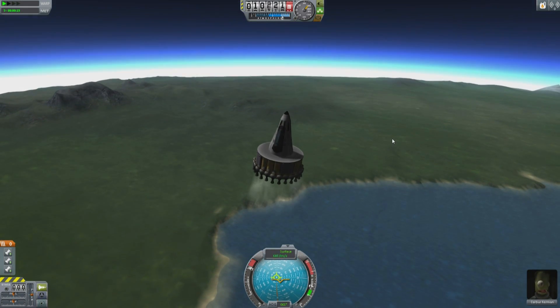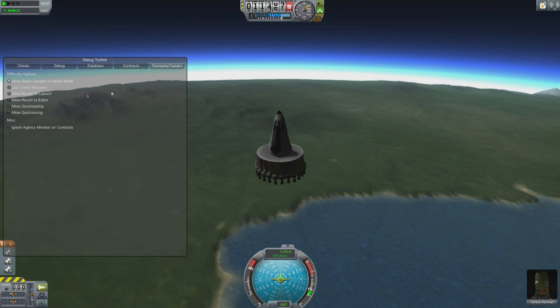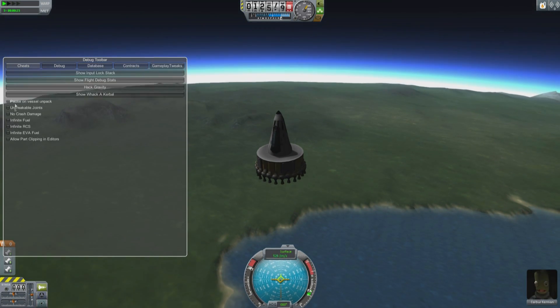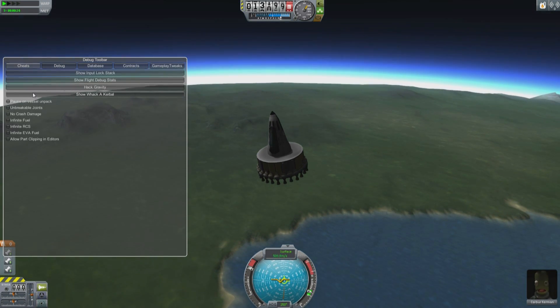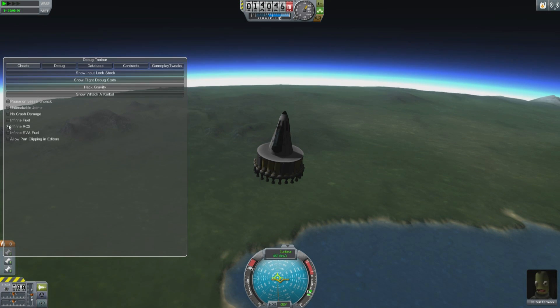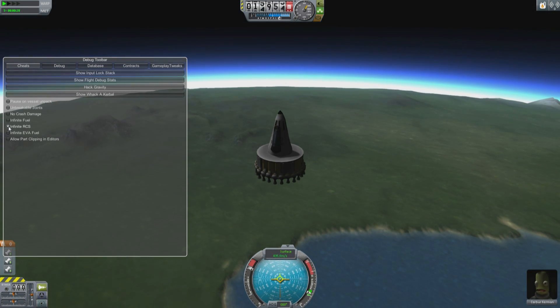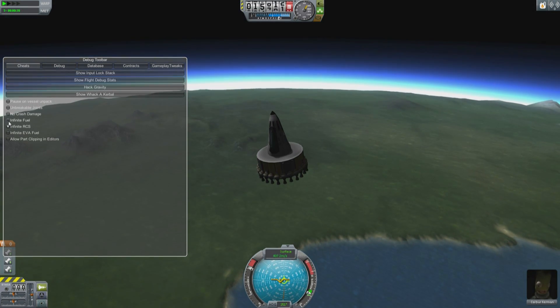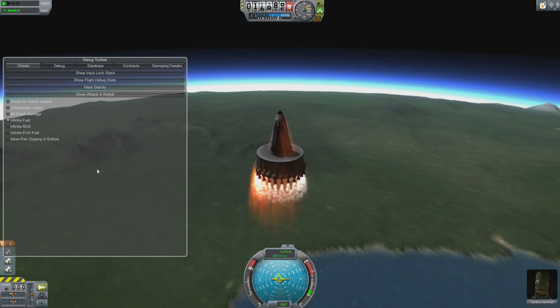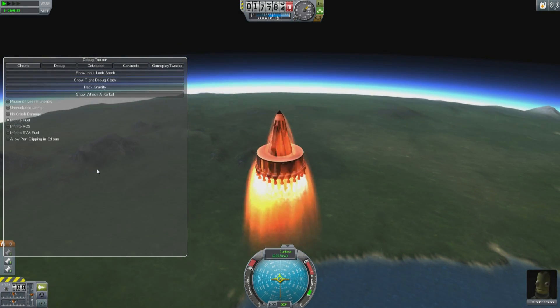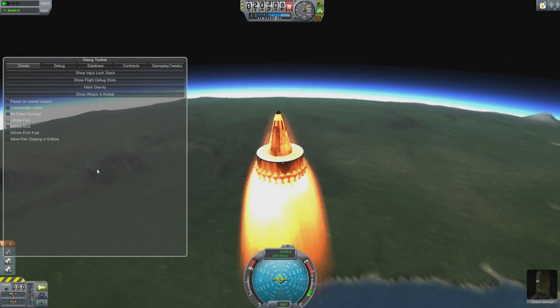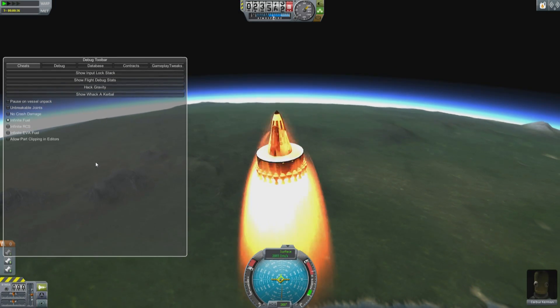Quite a lot of thrust here. Of course, we're burning through the monopropellant really quickly because monopropellant is very inefficient. Now we're out of fuel.